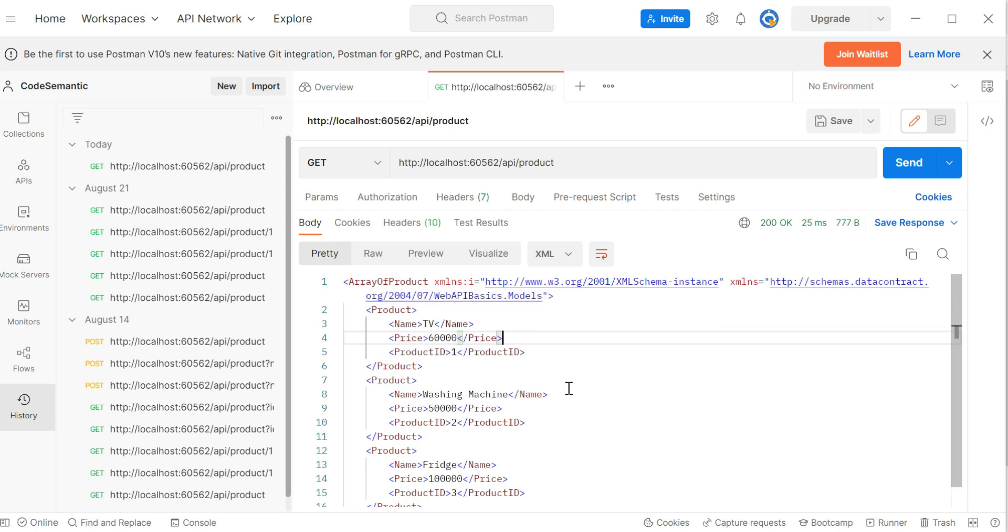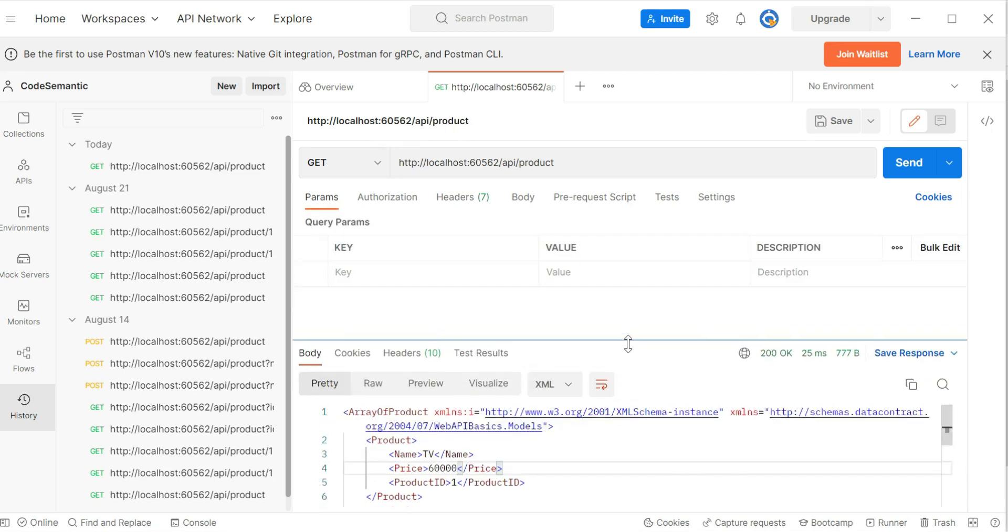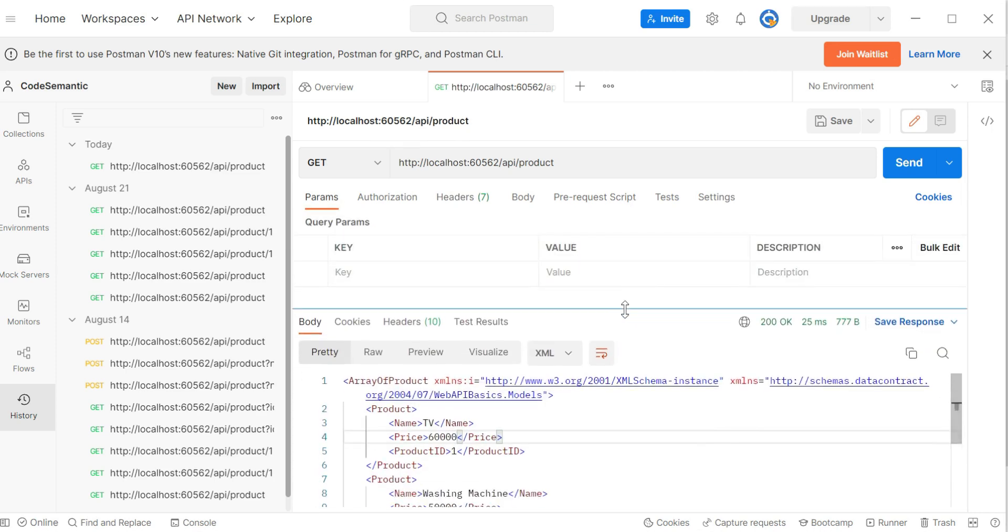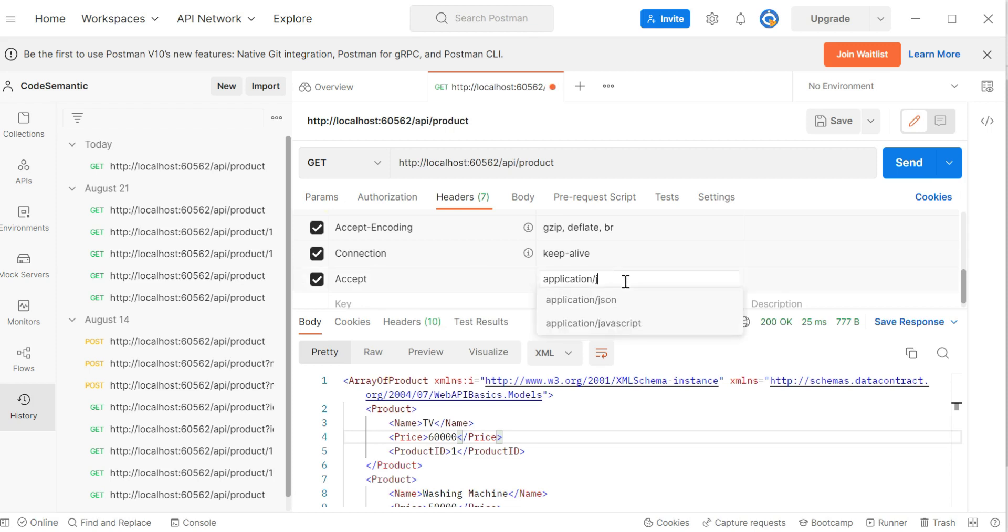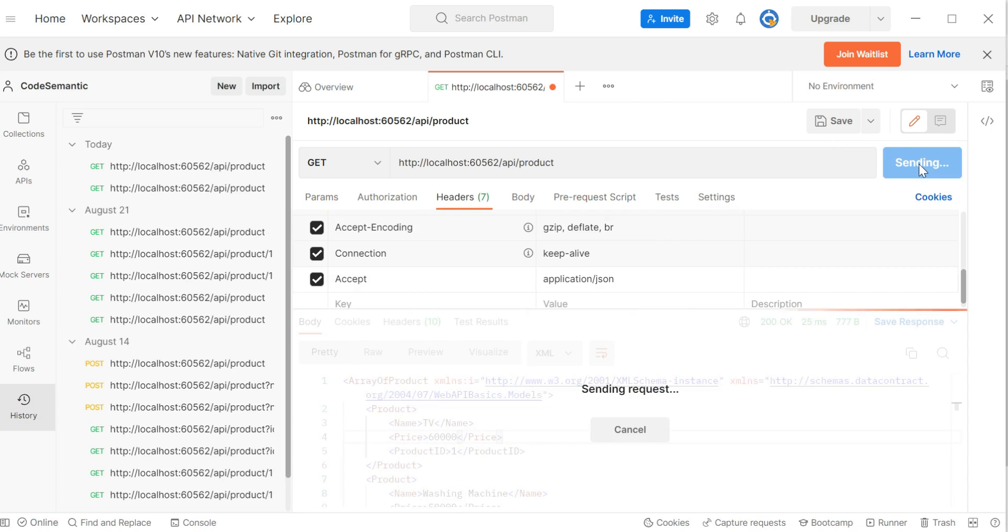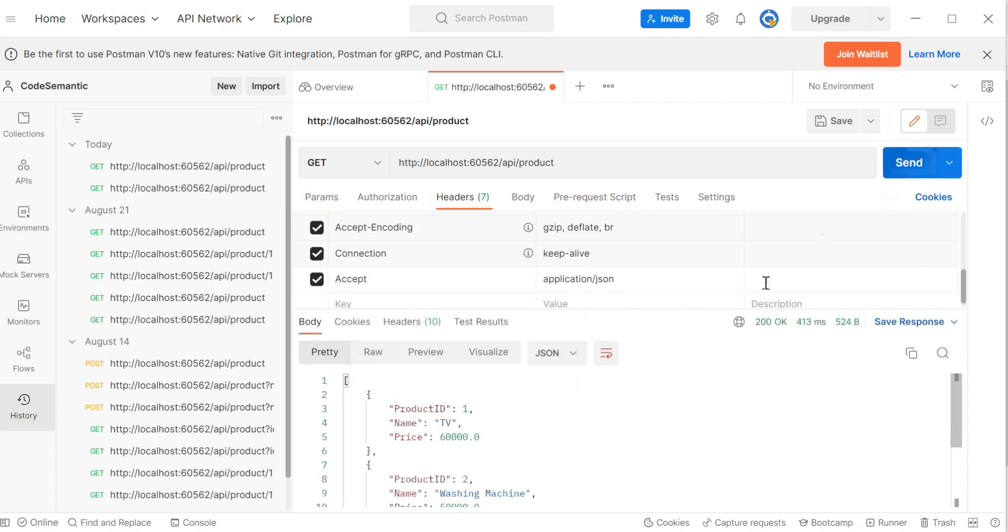Suppose you want your data in the JSON format. I hope you remember what we have to do. So go to the header section. And here you found that here we specify accept header as application slash XML. So what you have to say? Application slash JSON. That's it. Say send.